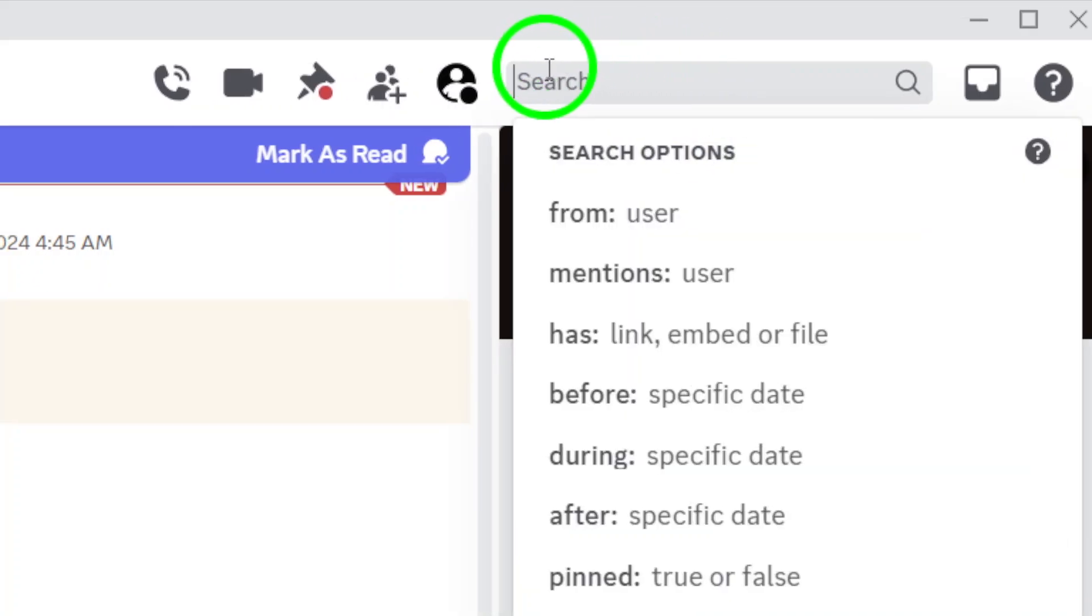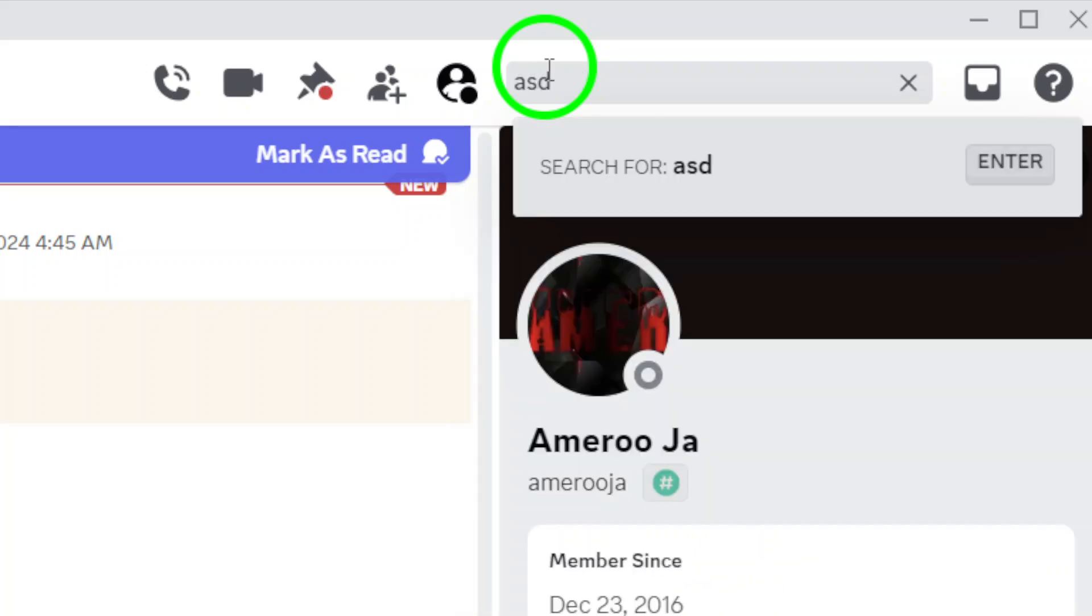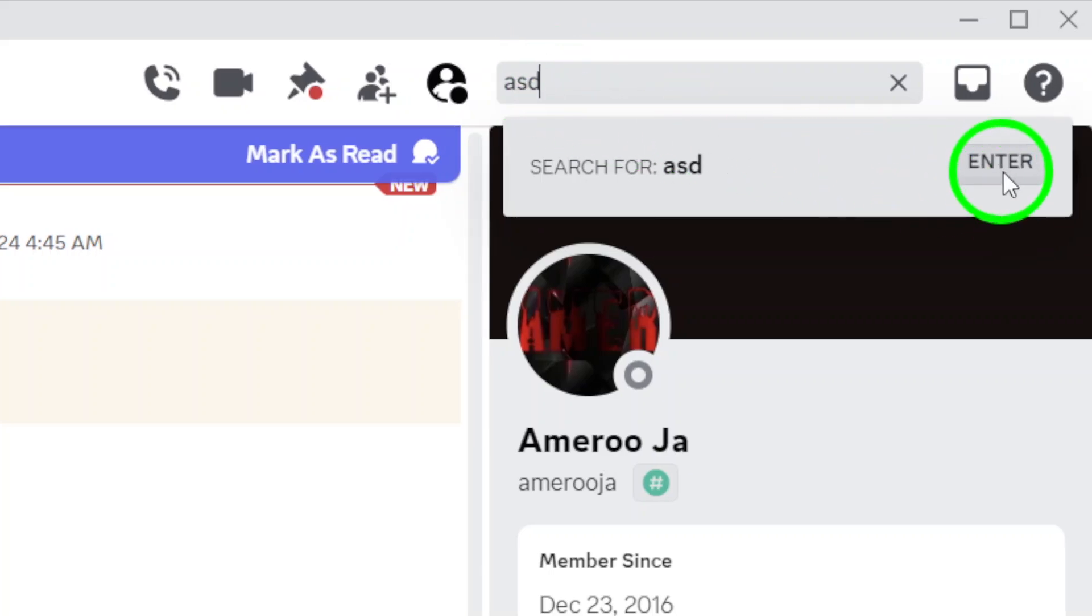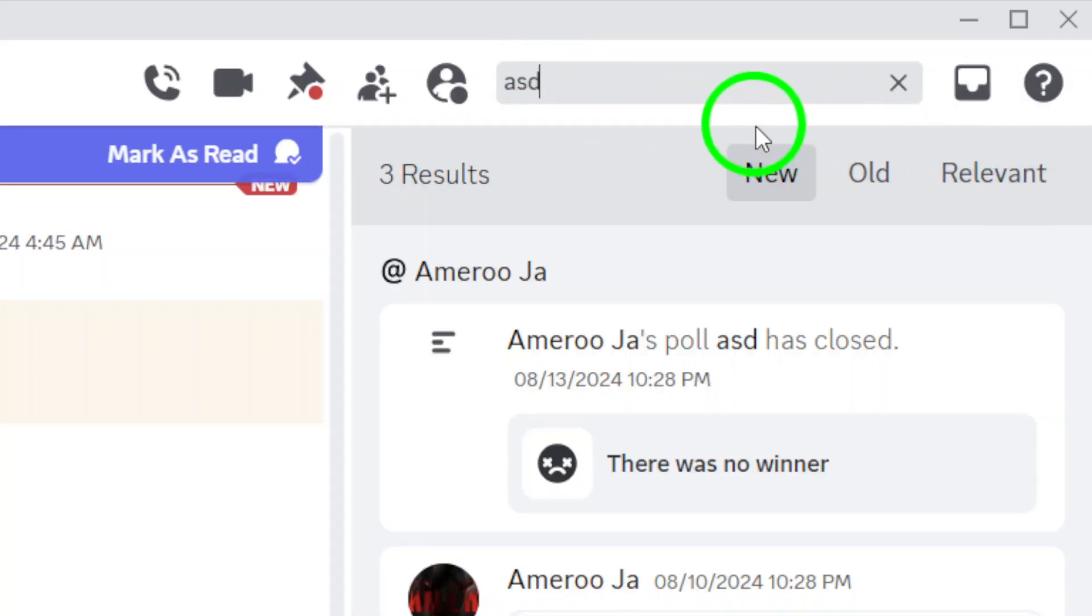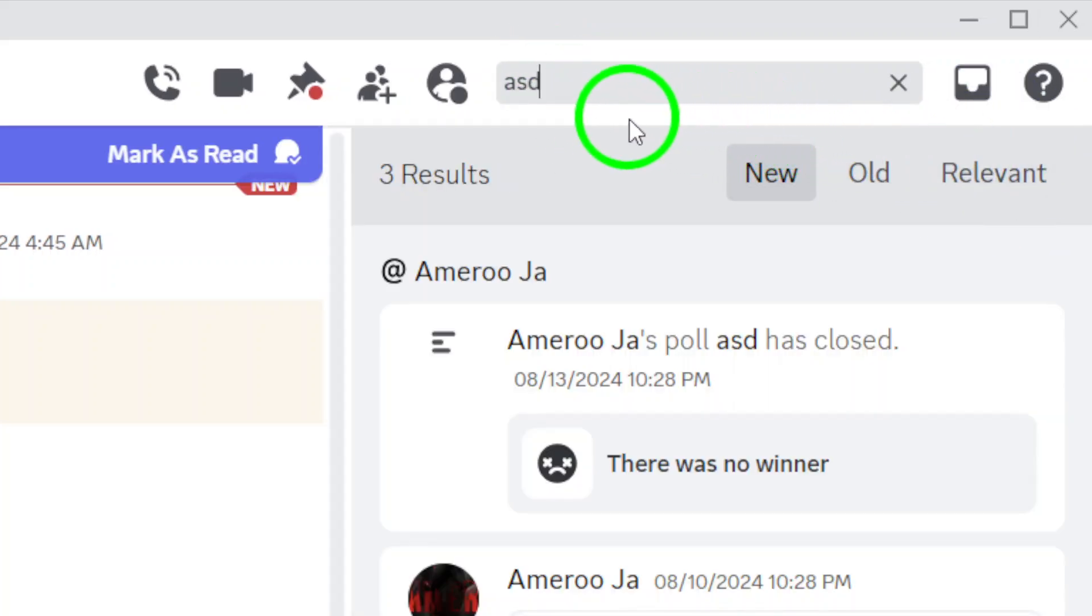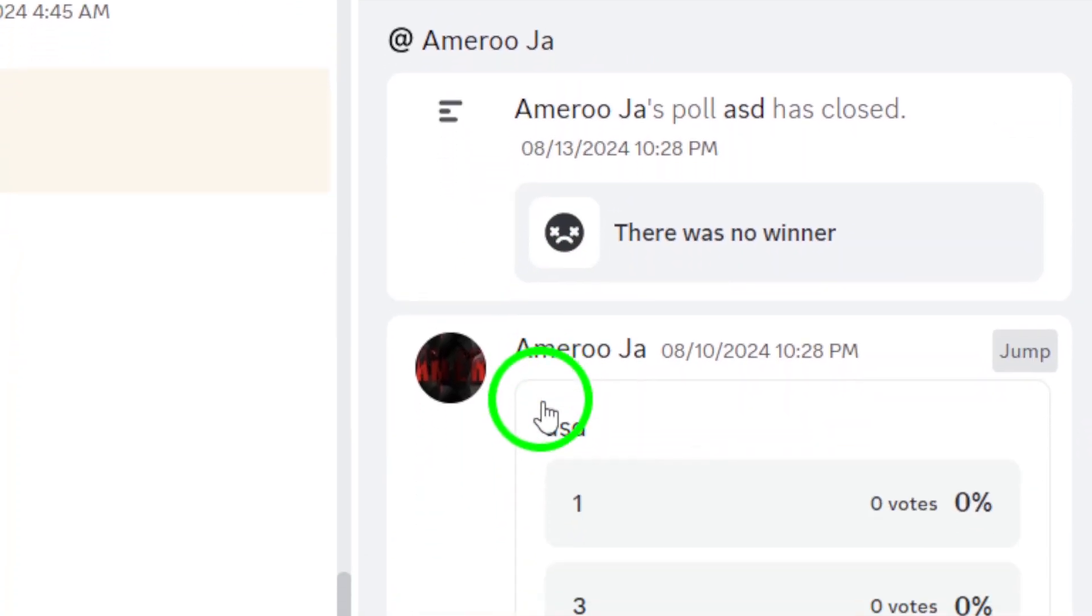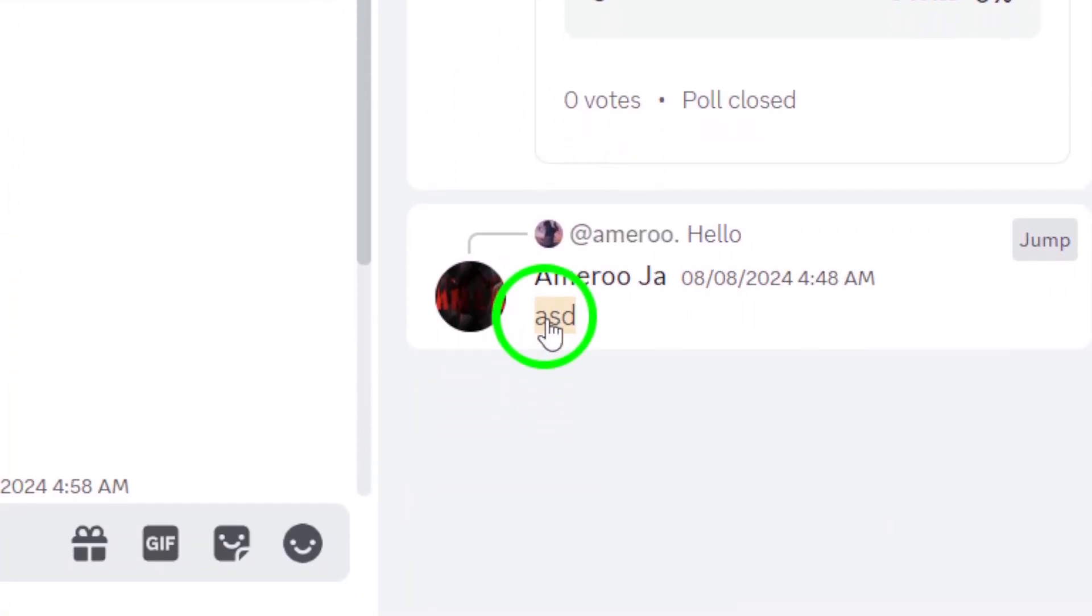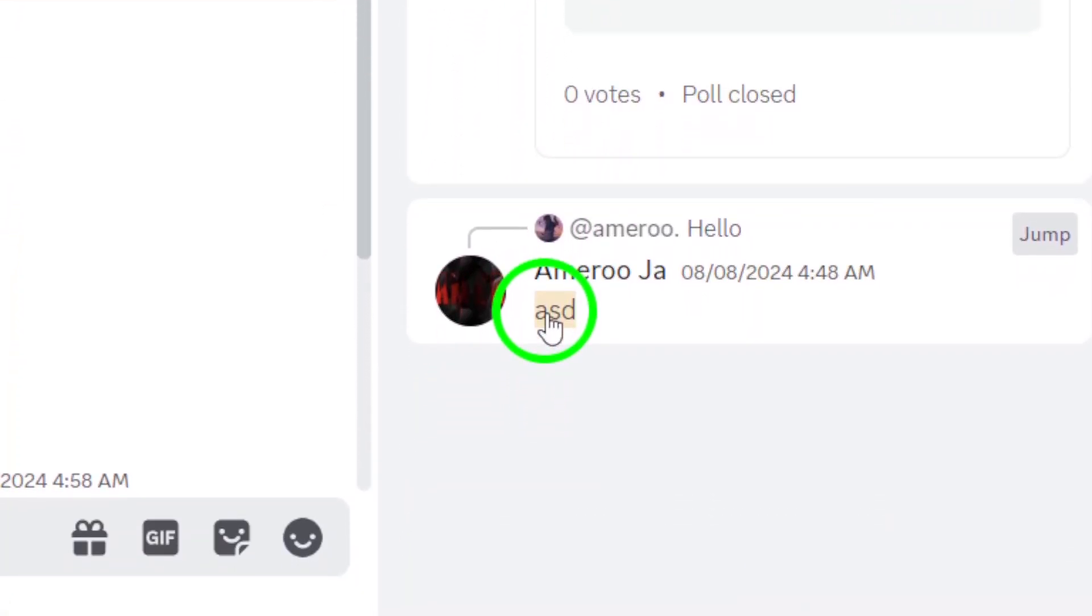Here's the fun part. Start typing the message you're searching for. Whether it's a specific word, phrase, or even a username, Discord will start sifting through past messages to find your match. As you type, suggestions may pop up, making it even easier to pinpoint exactly what you're looking for.